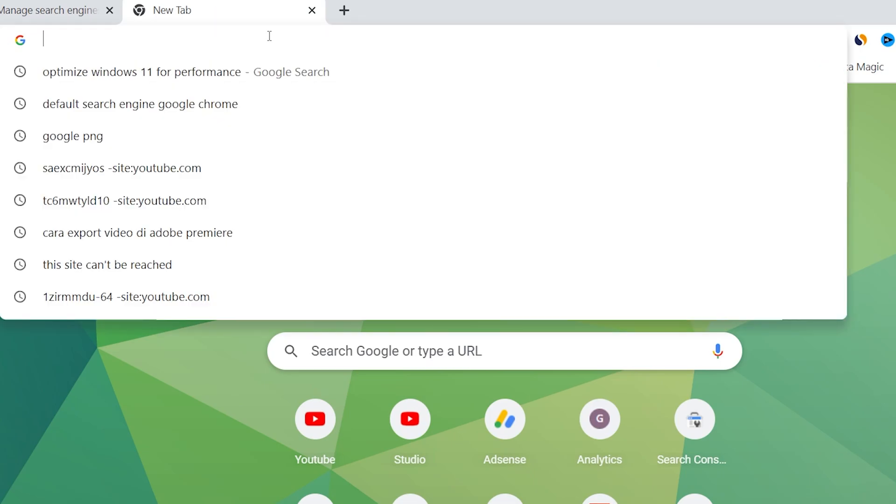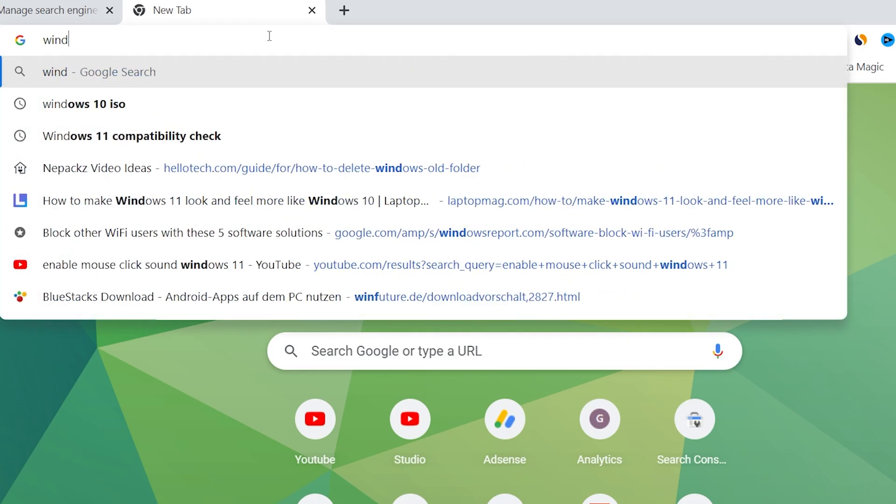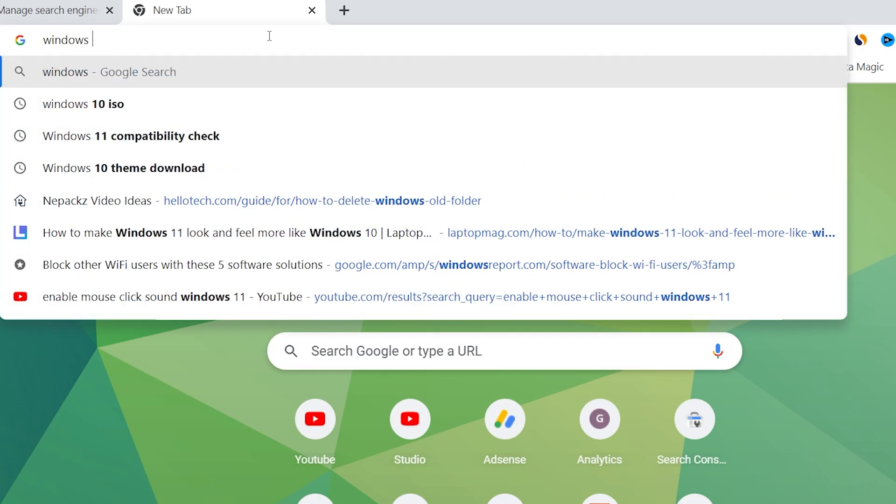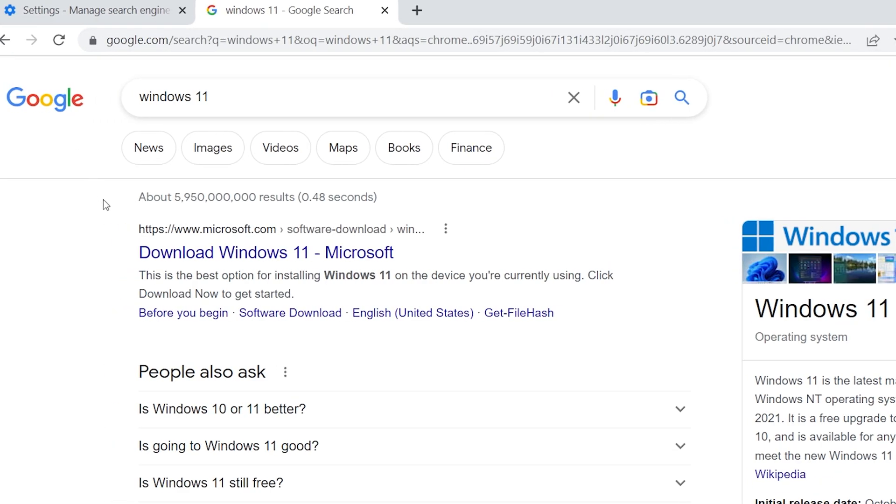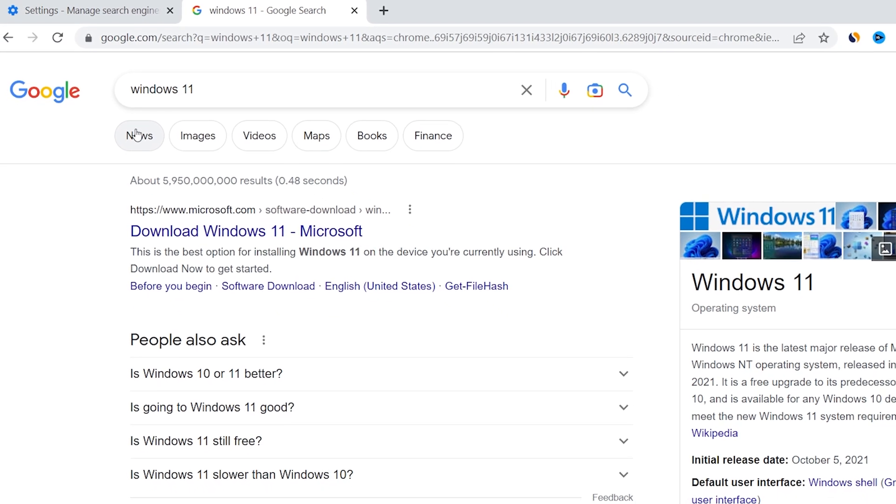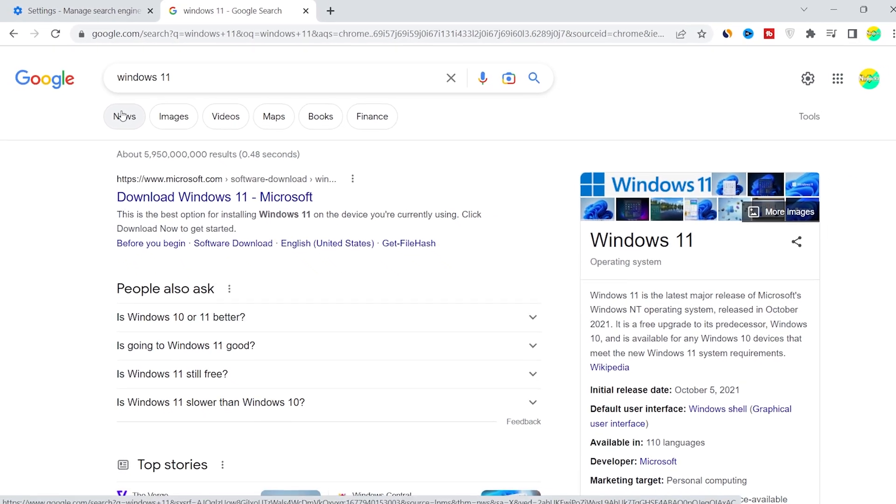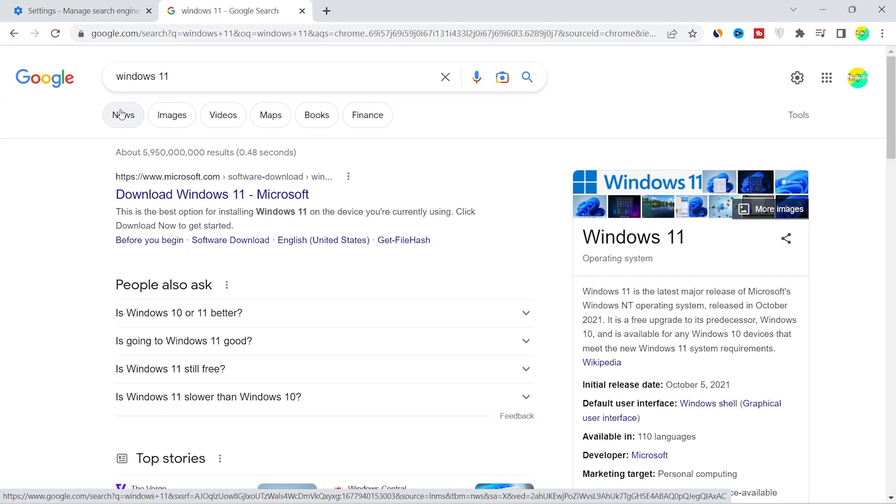Search for something like Windows 11. Then you can see the result will appear inside Google search engine. So I hope this video was helpful. That's it for today. I will see you in the next video. Thank you.